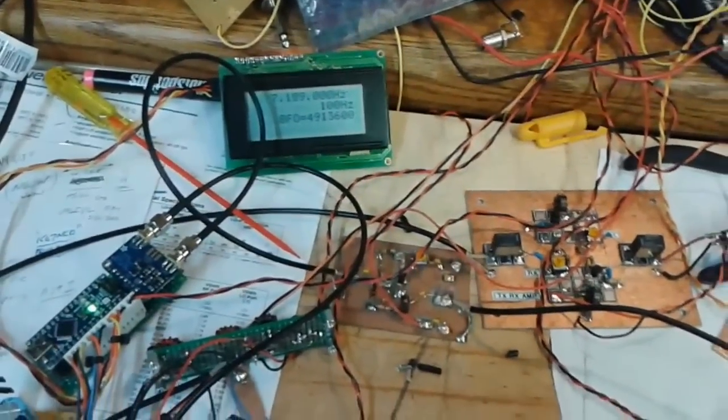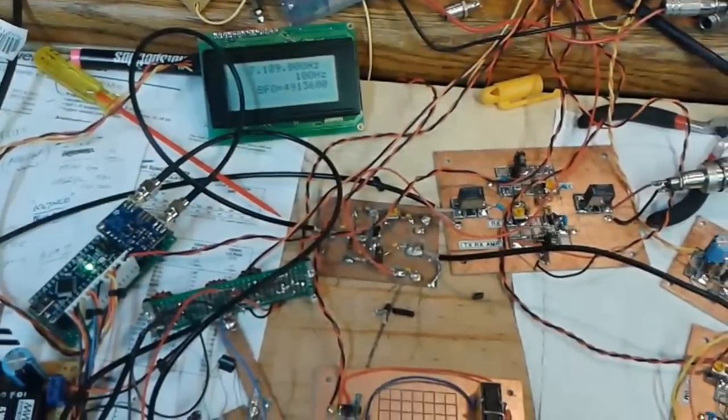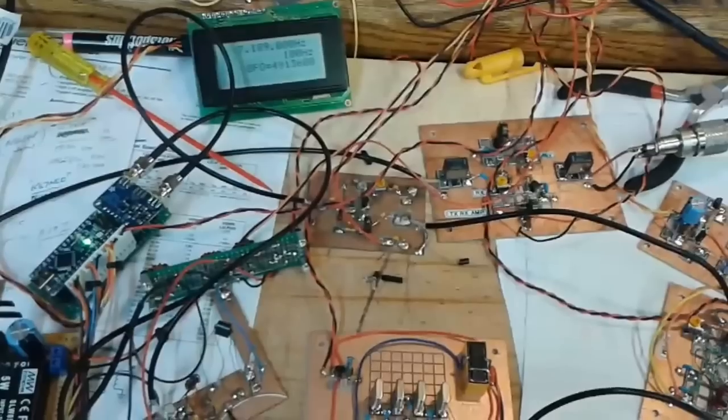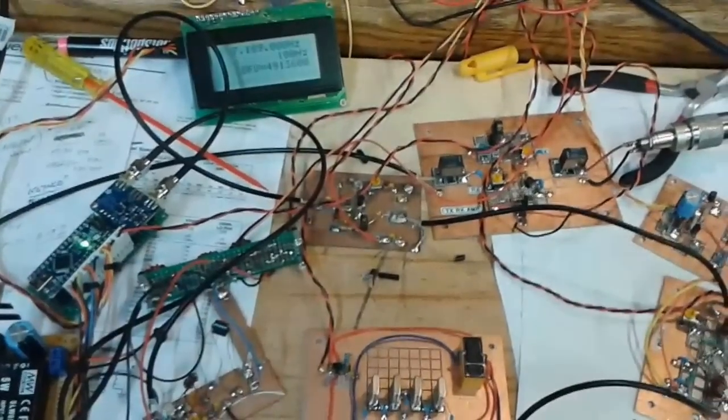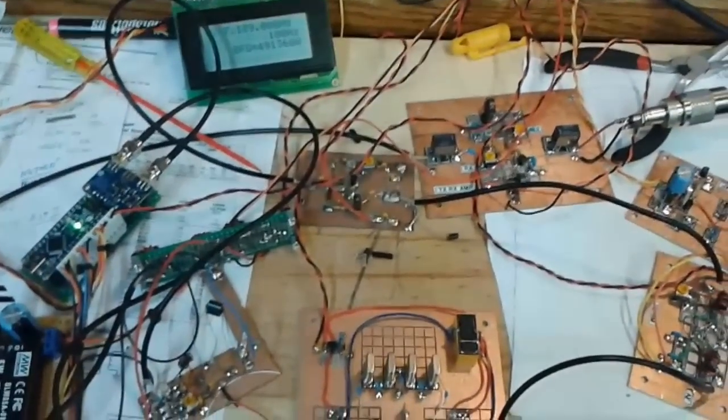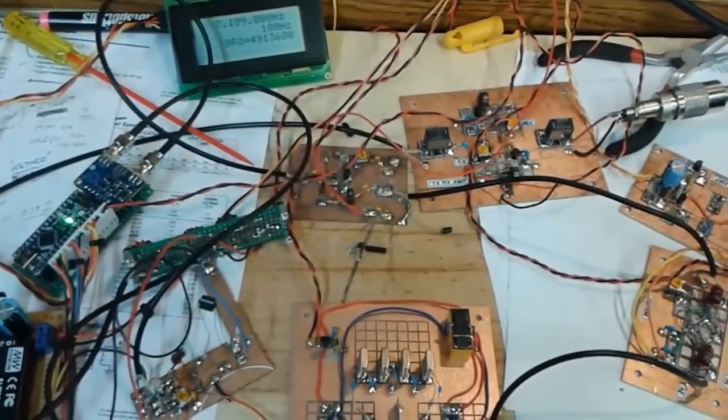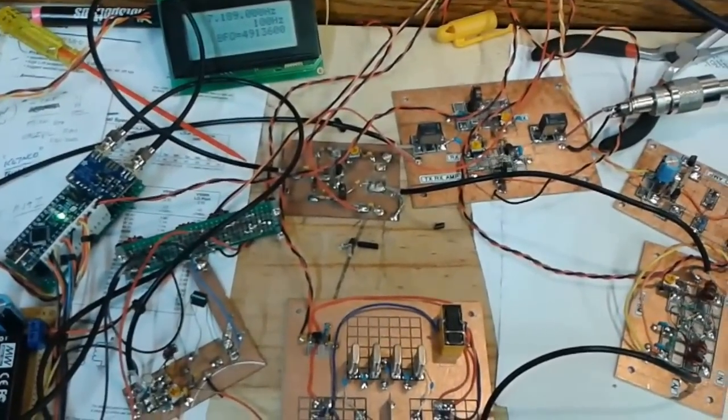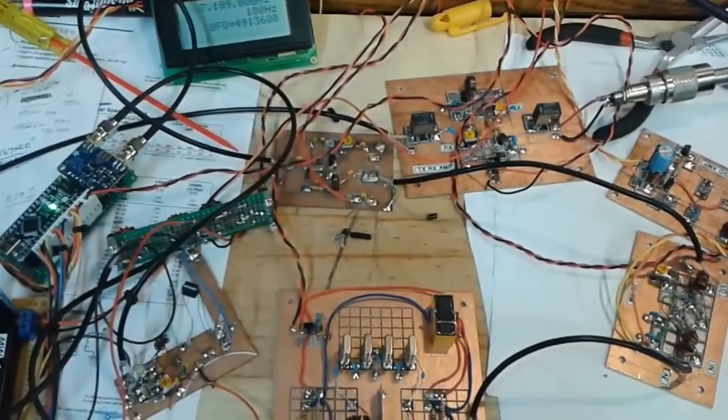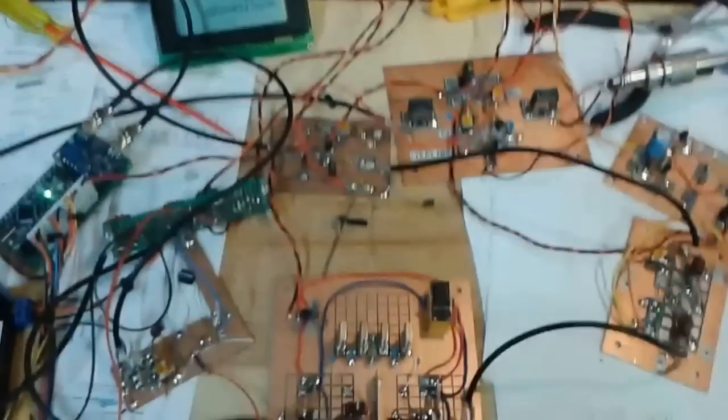So there you can hear it. This is Pete N6QW and this is Let's Build Something part two, the receiver portion working.